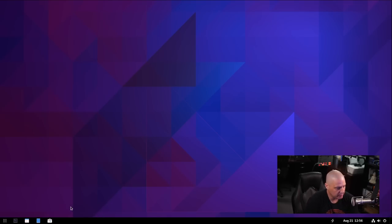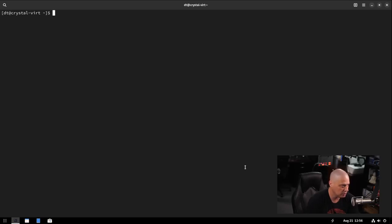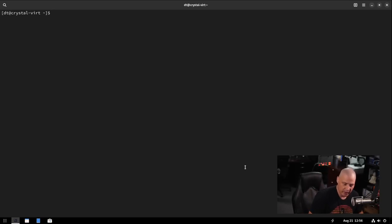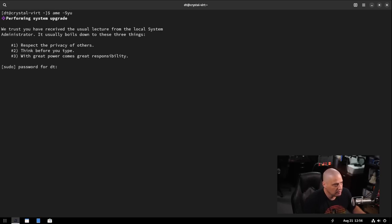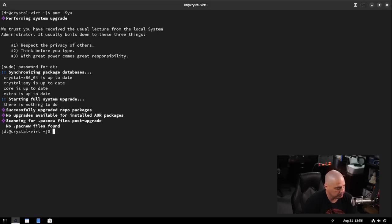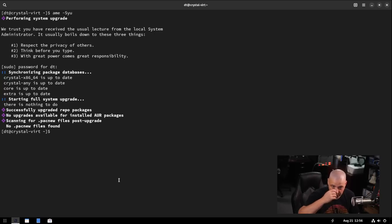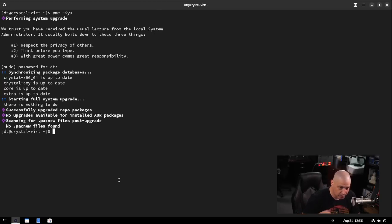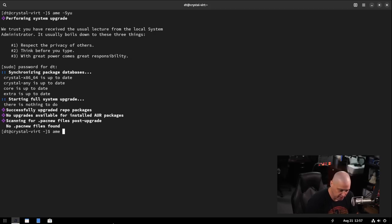The other big thing they touted on their website was their amethyst package manager. So that was kind of a Pac-Man wrapper and also an AUR helper. So if I did A-M-E dash capital S lowercase Y-U, let's see if it knows that command. You know, it's essentially Pac-Man S-Y-U. So you could just use it in place of Pac-Man and you can see everything is up to date. So it already updated the system, I guess, during our installation. So that's nice. It may have done it during the welcome screen when we rebooted after the installation.